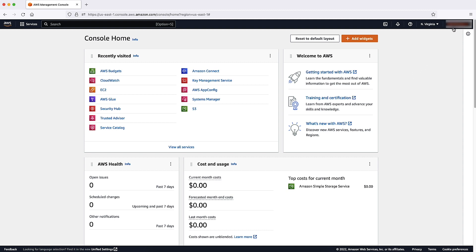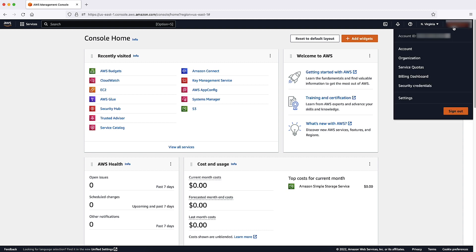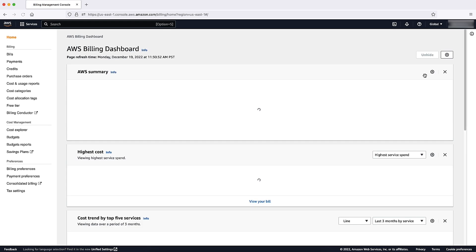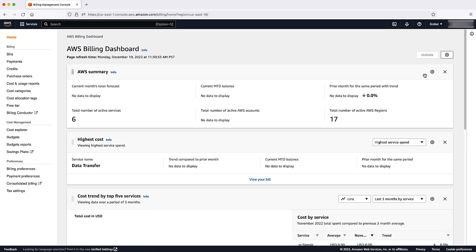Then, select your username at the top right corner of the AWS Management Console. When the drop-down list appears, choose Billing Dashboard. From the Billing Dashboard, go to the left-hand navigation menu and select Bills.